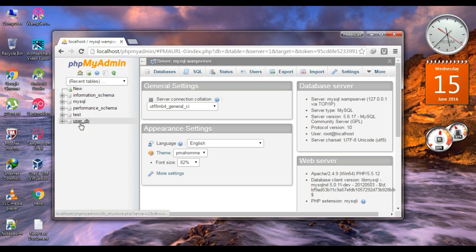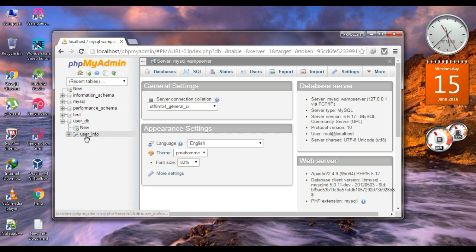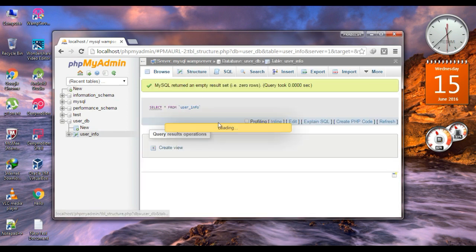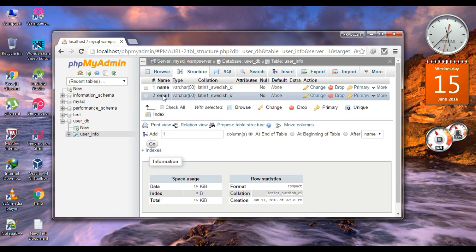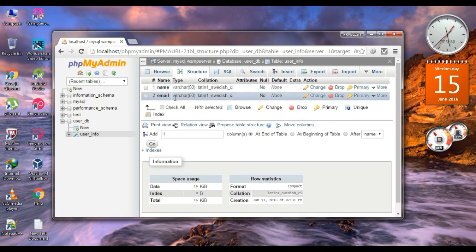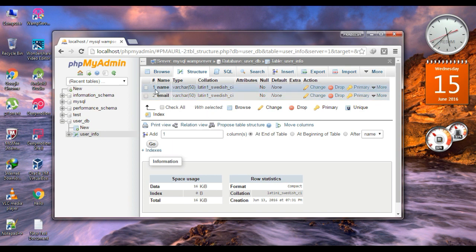Here we have a database called userdb, and that database contains a table called userinfo. Here is the structure of the table — the table contains two columns: name and email. Now we are going to create an Android application that adds information to this database for these two columns, name and email.